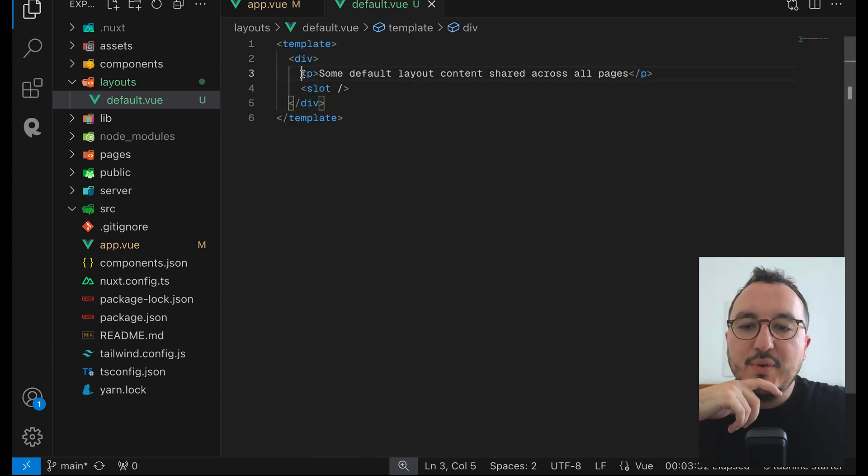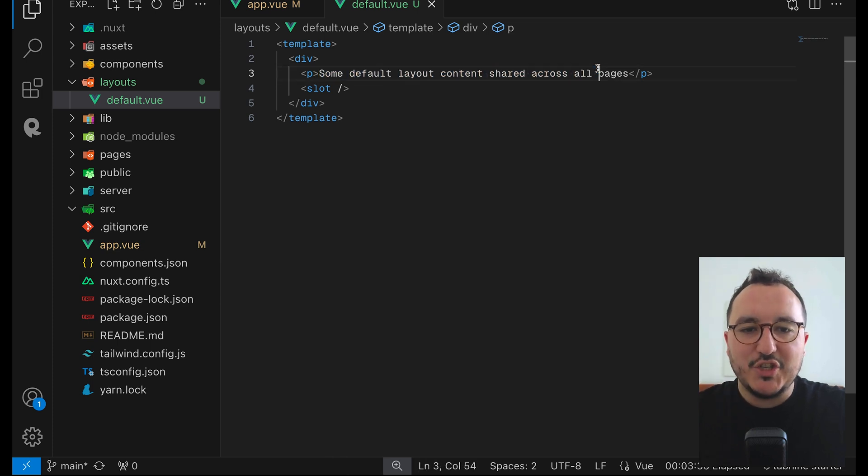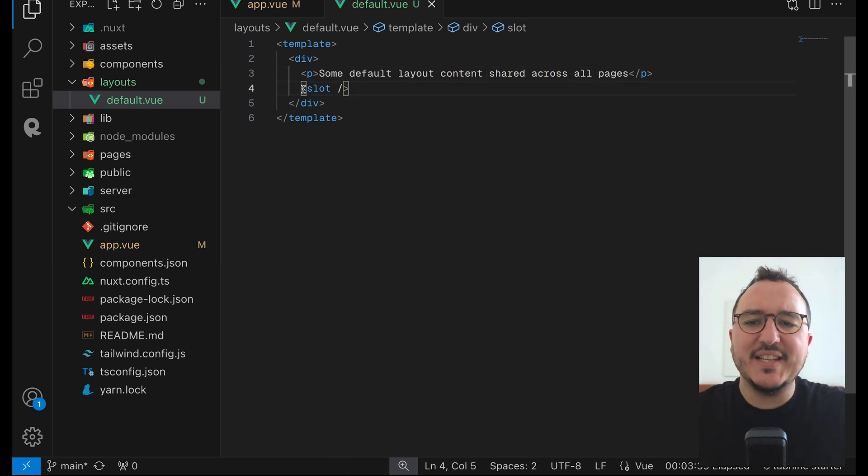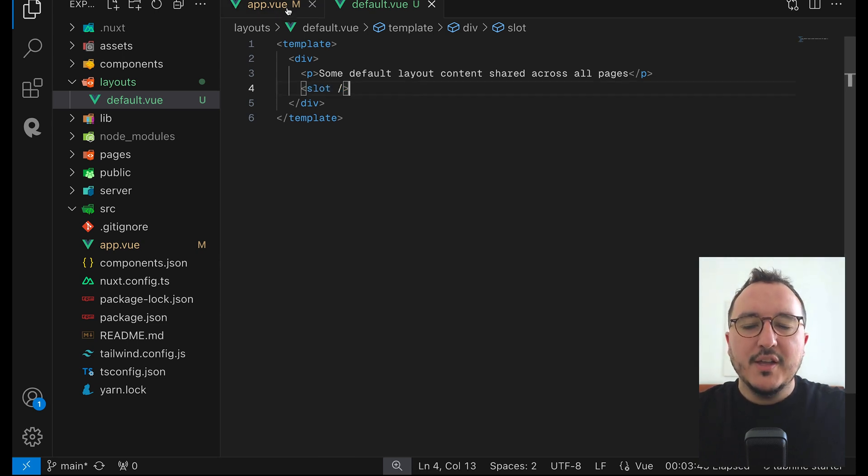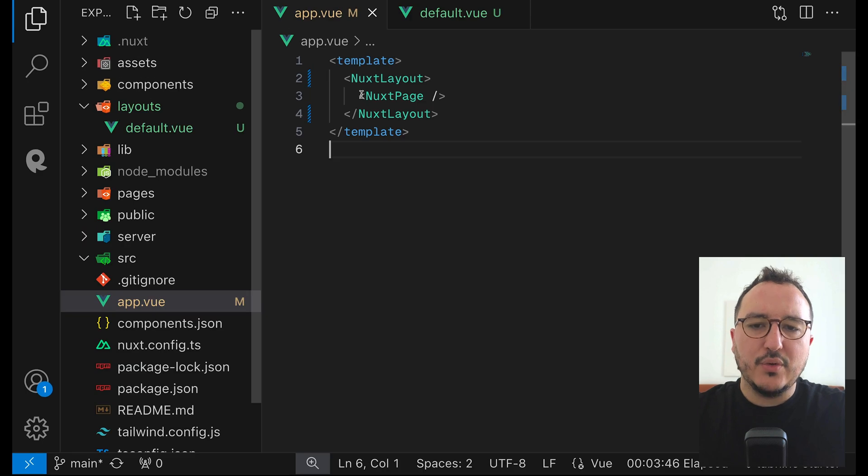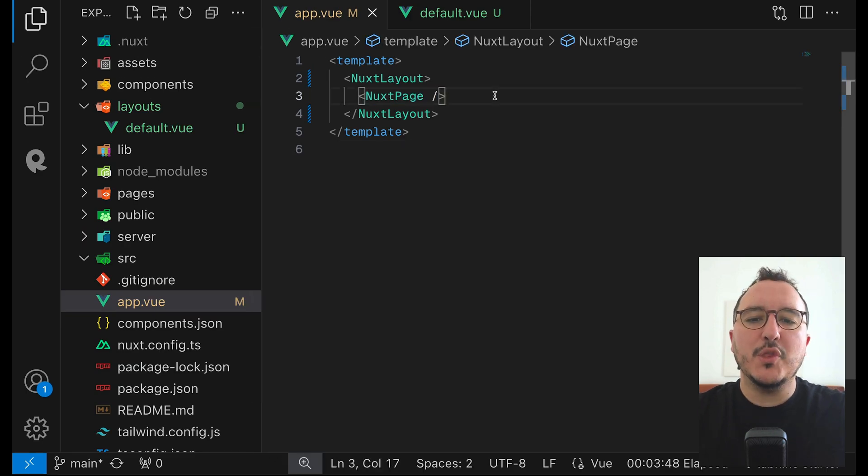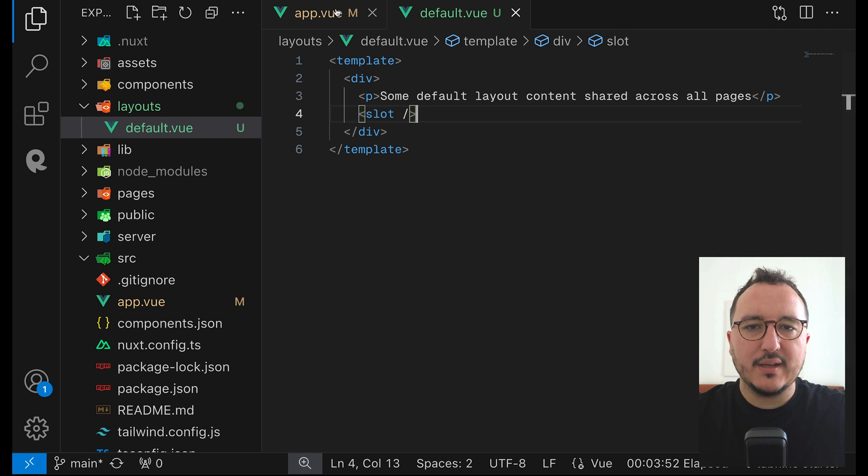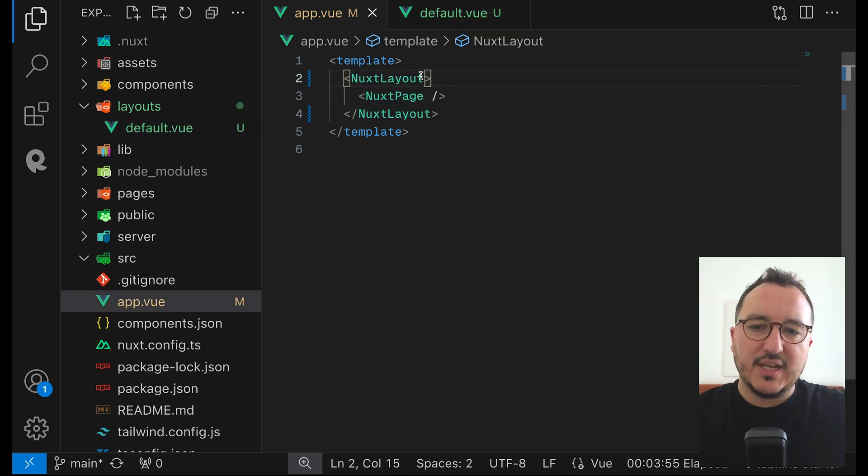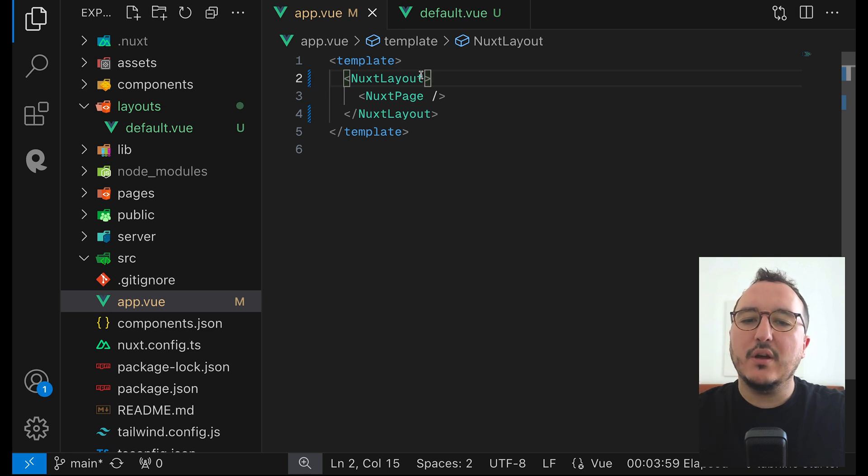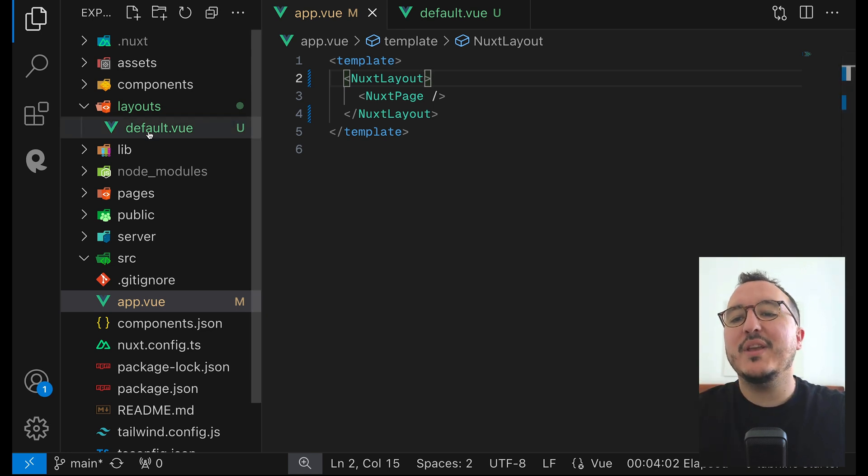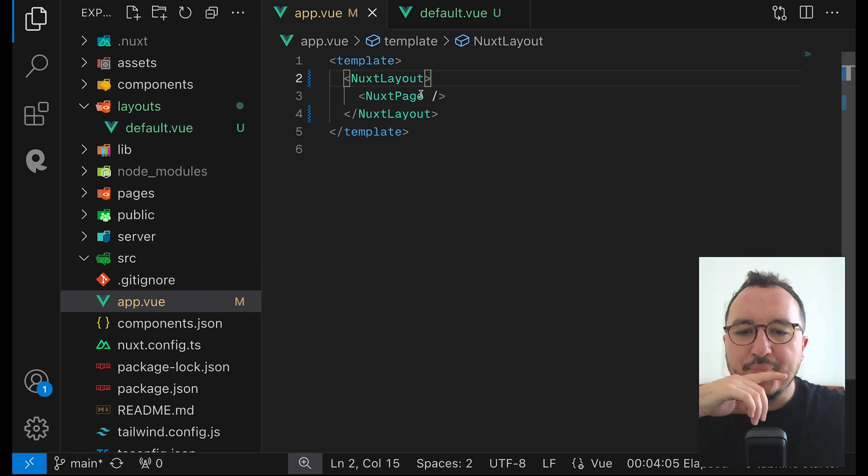And we can see here that I got a paragraph so some default layout content shared across all pages. And here we got this slot. What is this slot? So let's come back to app.view. We already saw that we can display the router with Nuxt page and suddenly we've got this slot. So what are the main difference? So here the Nuxt layout is to display a layout. So we will see later that we can actually change the layout. So here we got default but we can have a second layout after.